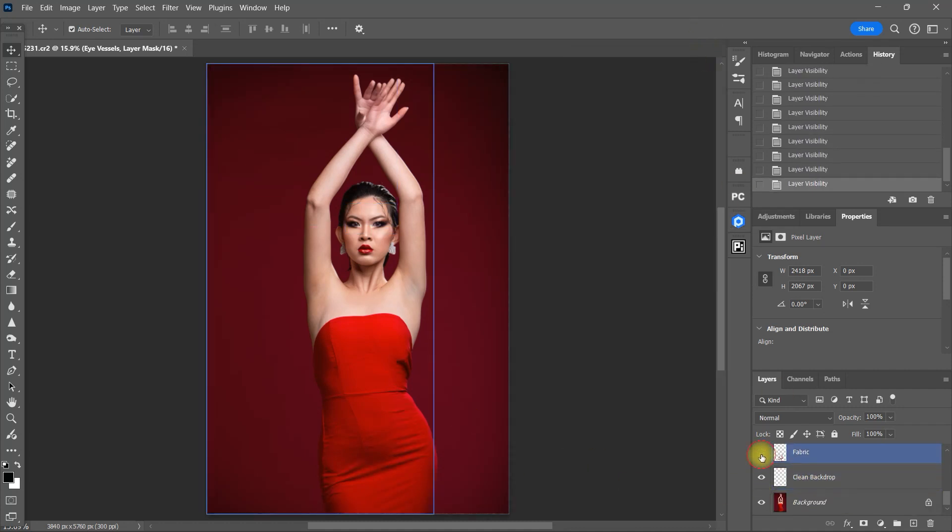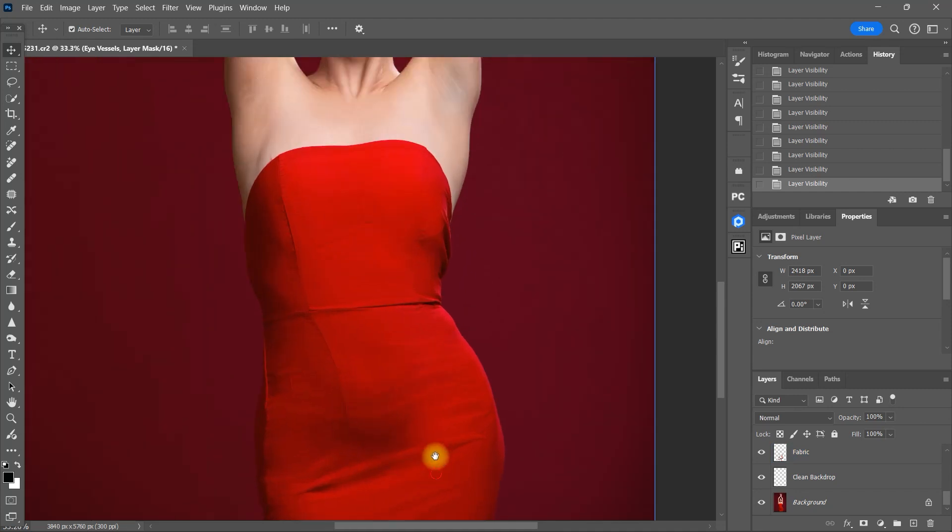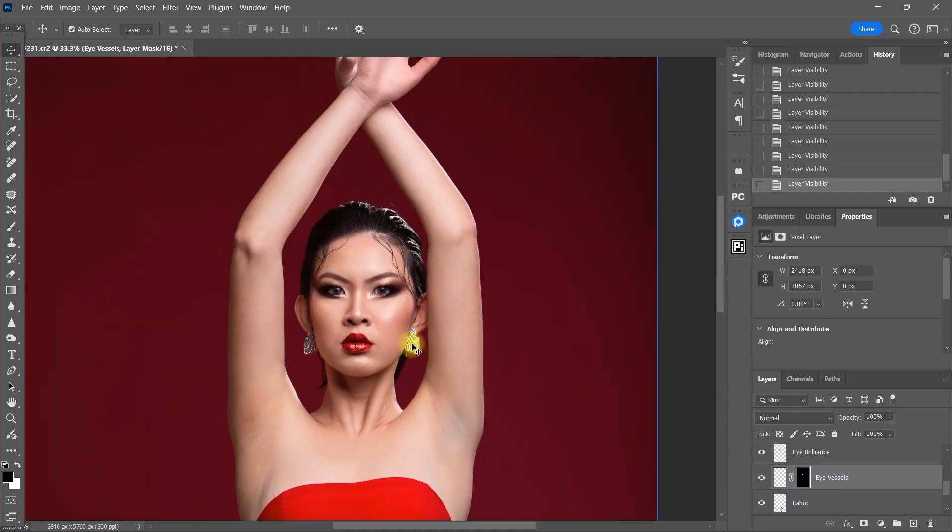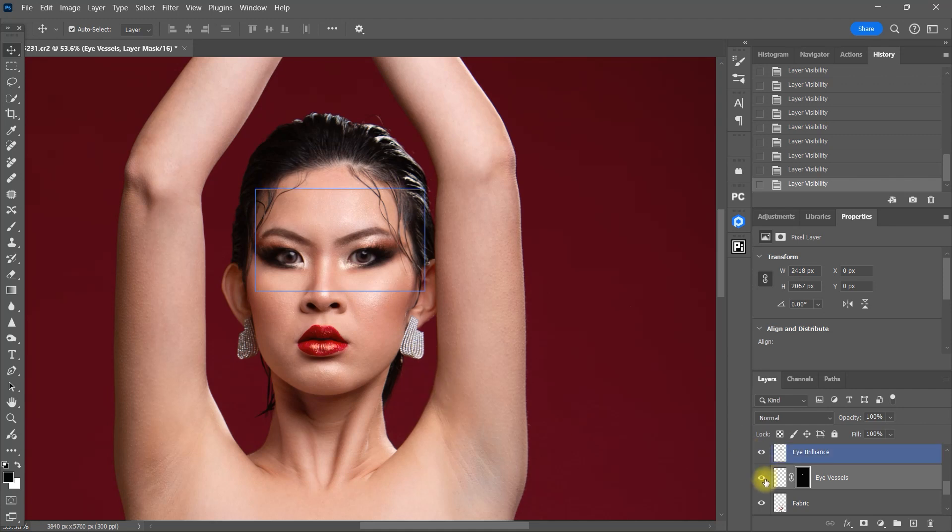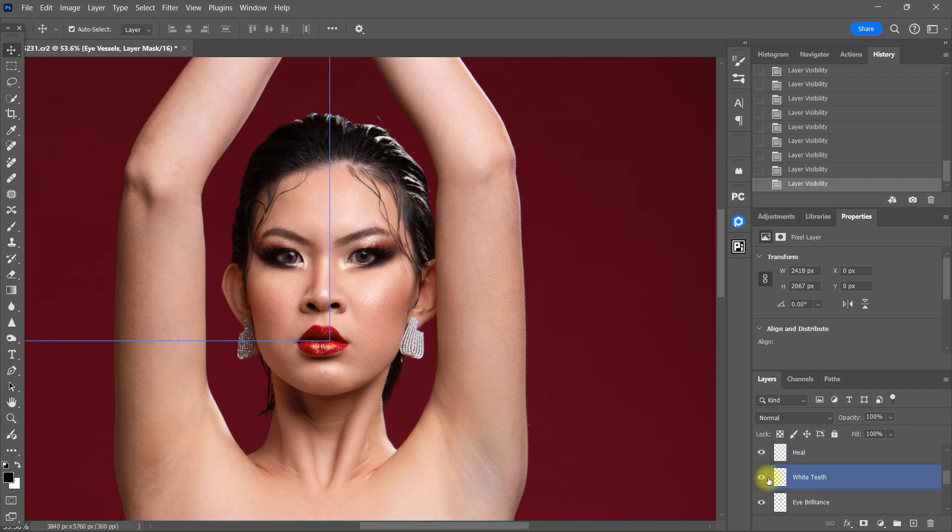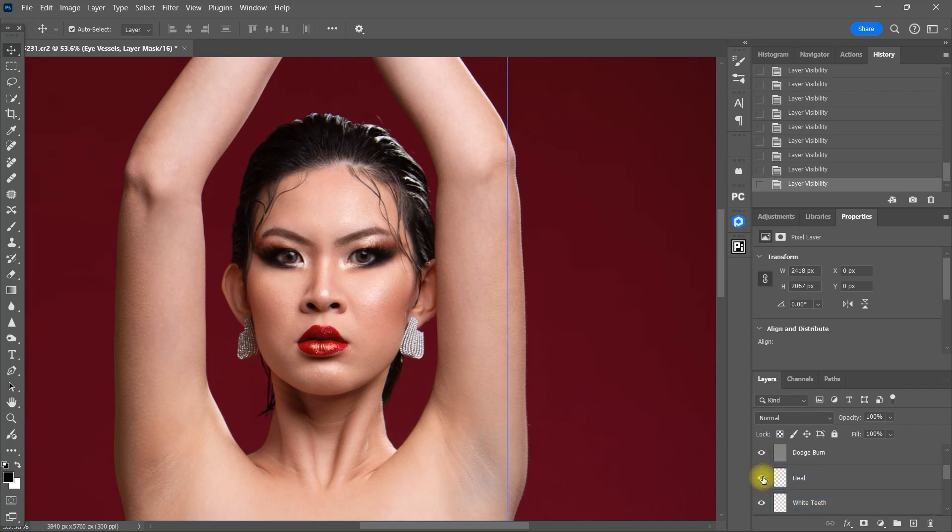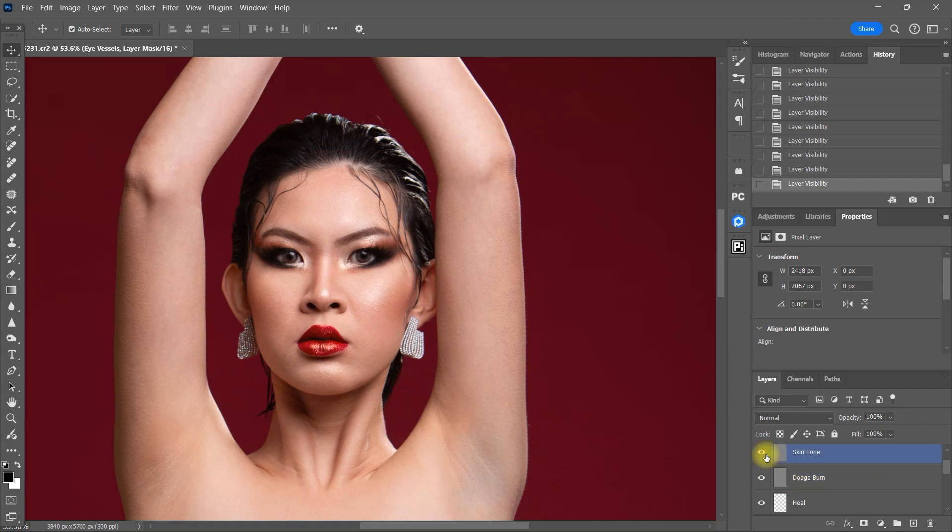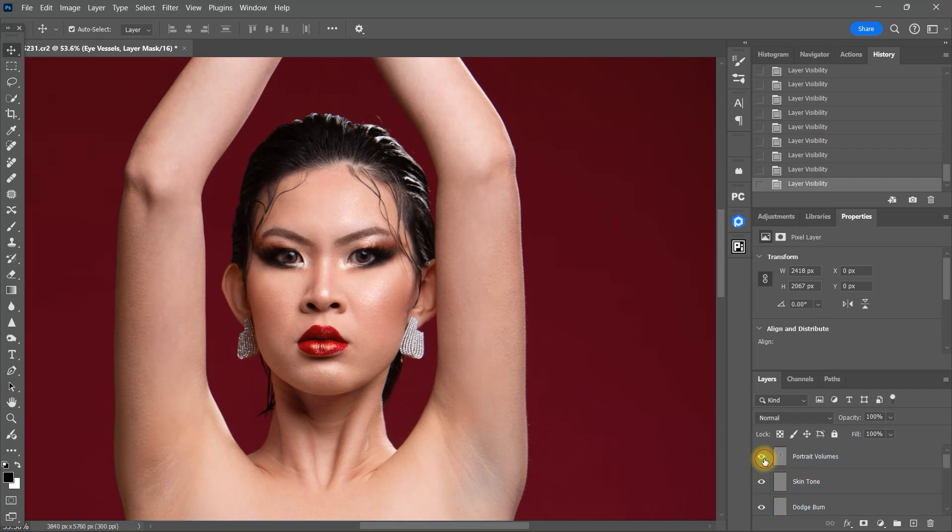This is the fabric plugin. These are the eye vessels and eye brilliance. I accidentally used white teeth but we can skip this part. Then we have the heal plugin. And then dodge and burn. Then skin tone. And lastly portrait volumes.